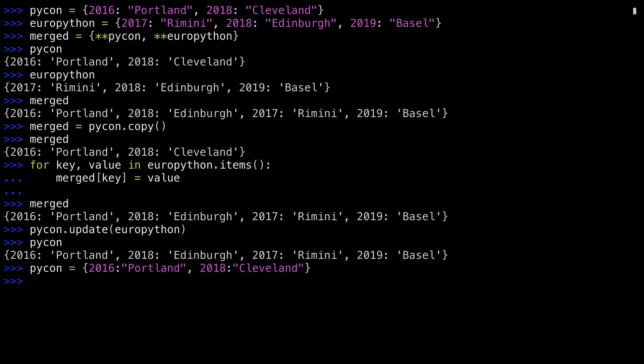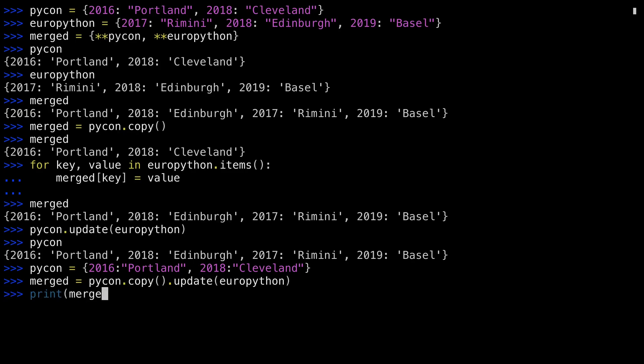So PyCon, combining the ideas from before, I can use the copy and update methods together. Except that doesn't work. And the reason that doesn't work is because the update function operates in place. It does not return a dictionary. So PyCon.copy gets run, the result of that dictionary has update called upon it, and then update returns nothing. So this short form doesn't work.